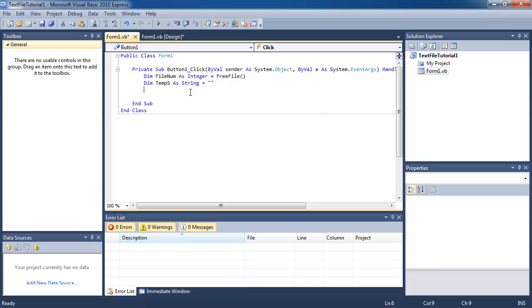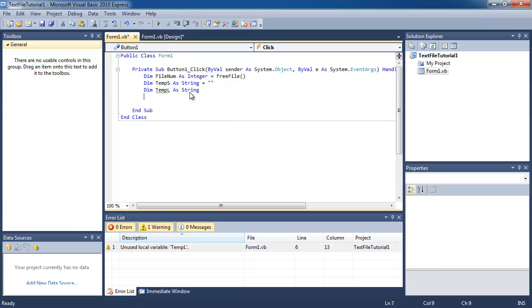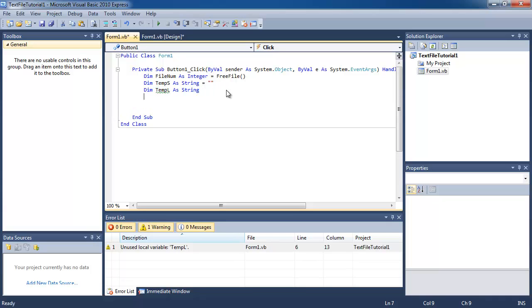I'm also going to declare another string variable called temp l. So we have three variables. The first string variable has a value of nothing, and the second string variable has not been assigned any values.